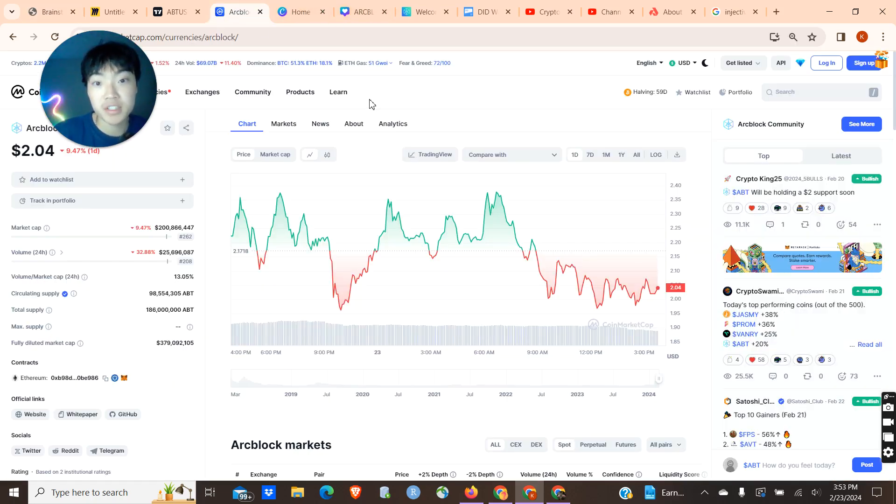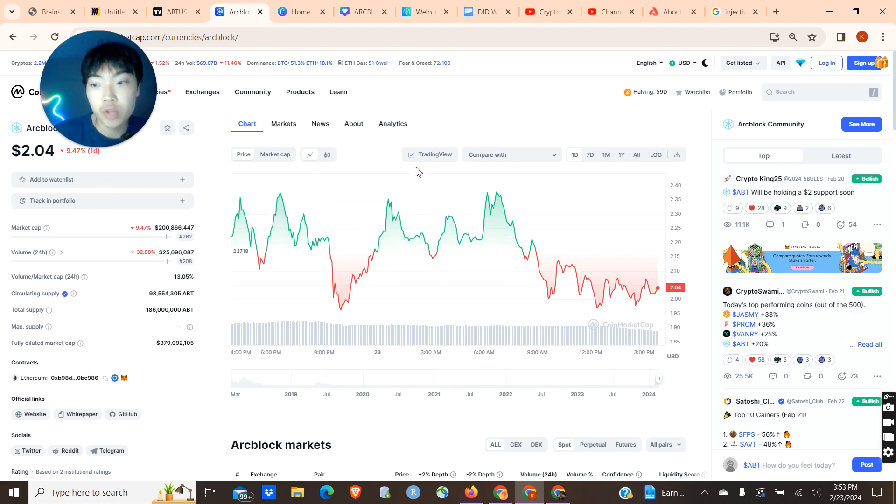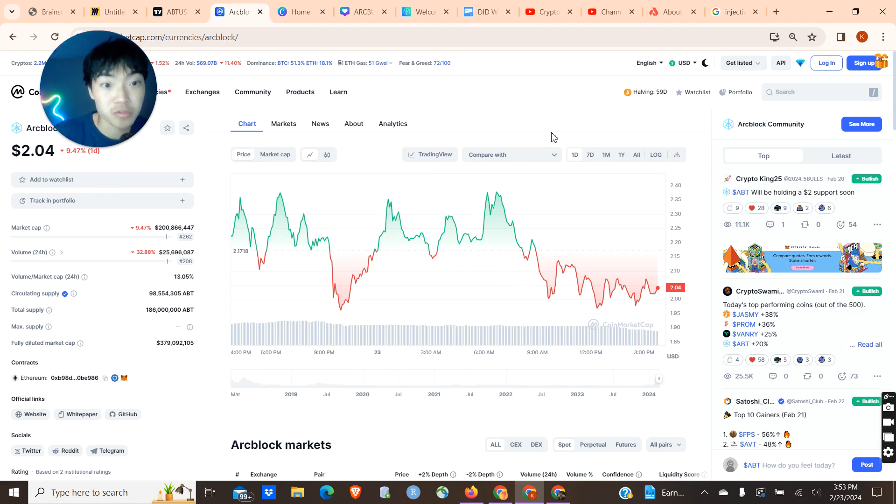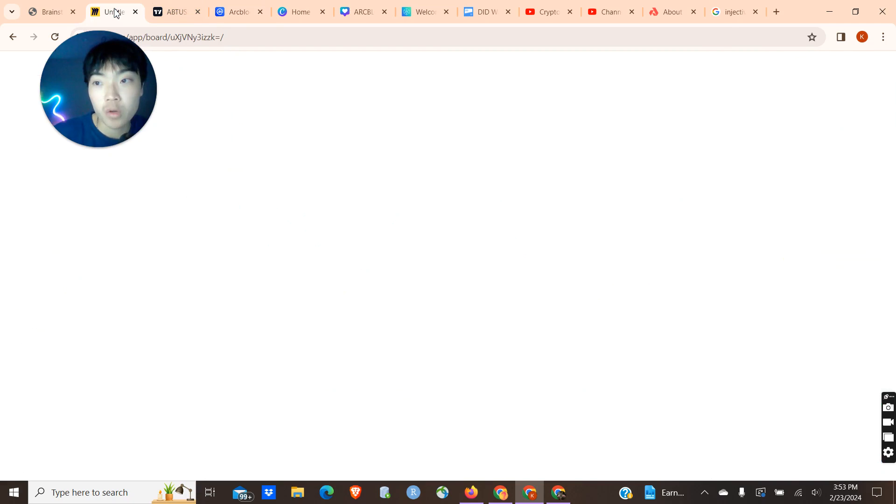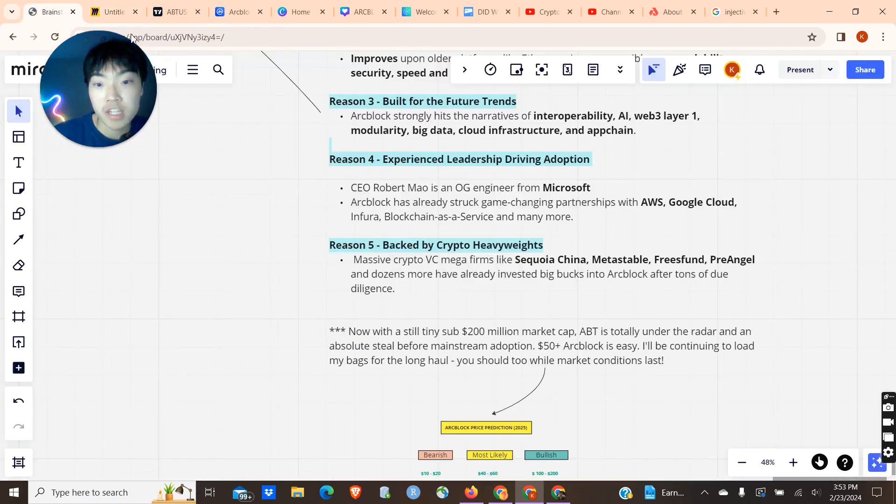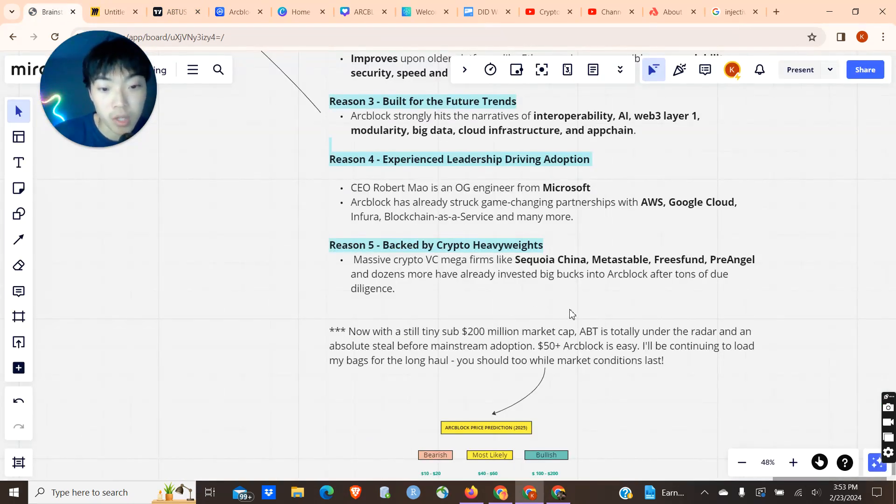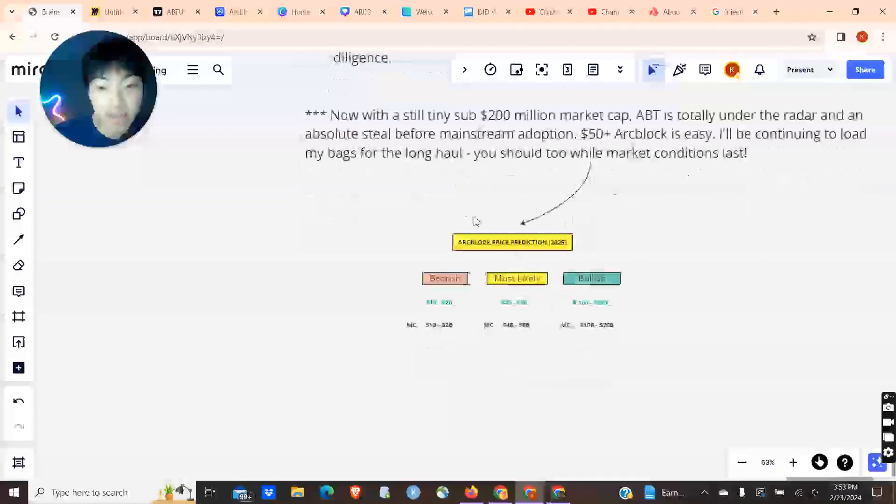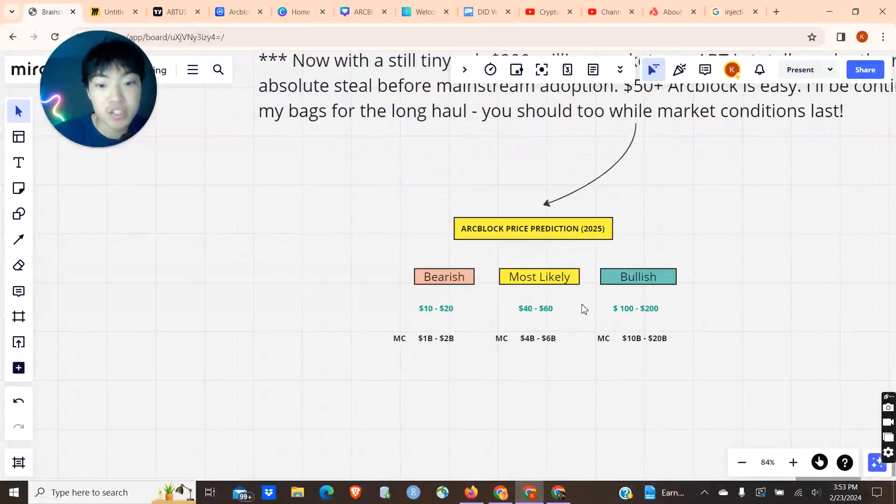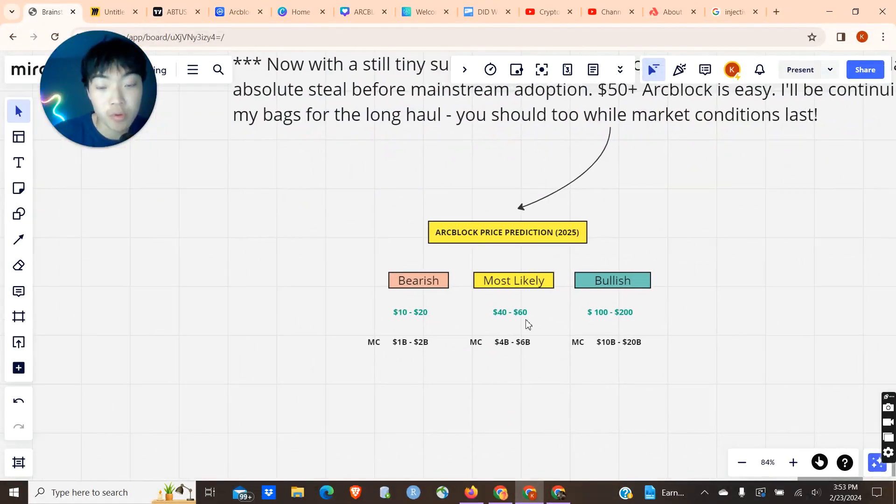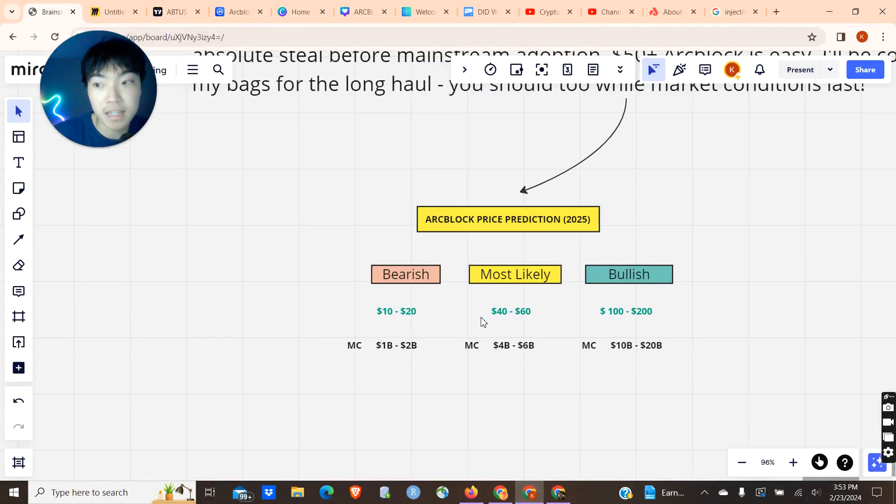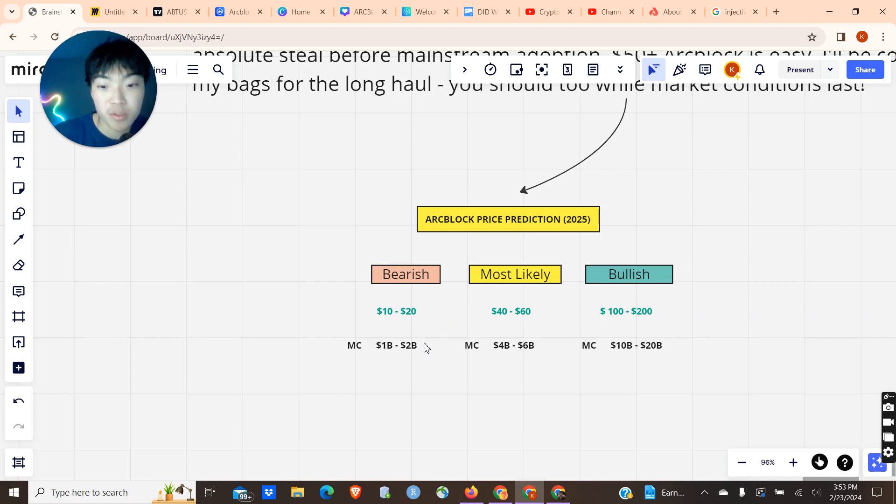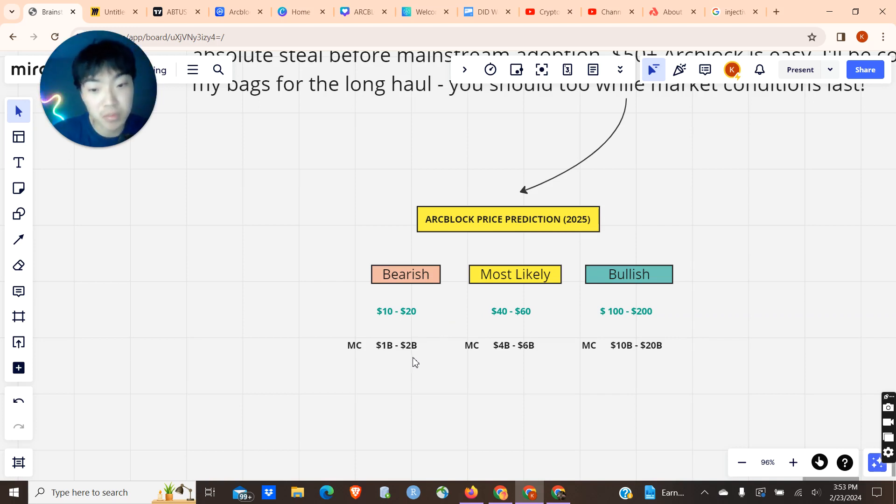I think from this current price point, which we're sitting at around $2.04, I think ArcBlock has 50X potential to even $100 in the most bullish case. Going into what I think the price predictions are going to be for ArcBlock in this bull run, I think that a bearish scenario, we're going to see around $10 to $20 ArcBlock, which gives it around a $1 billion to $2 billion market cap, which I think is extremely doable. That is very tiny in the grand scheme of things.